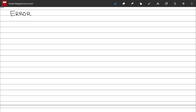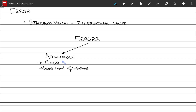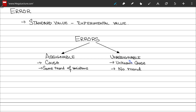Moving on to the topic of error. Error is simply the difference between the standard value and the experimental value measured. Errors are further classified into two groups. Assignable errors are ones to which we can assign a cause — they usually follow the same trend of variations. Unassignable errors are ones to which we cannot assign a cause, because they do not follow any particular trend whatsoever and are due to unknown causes.